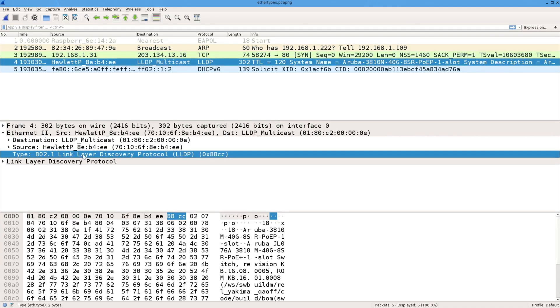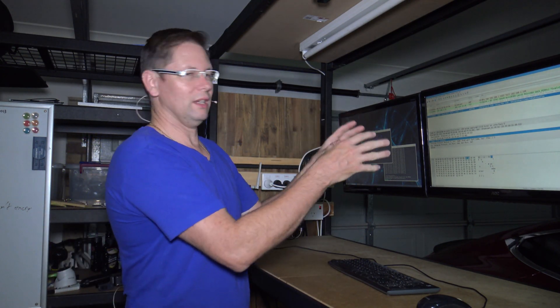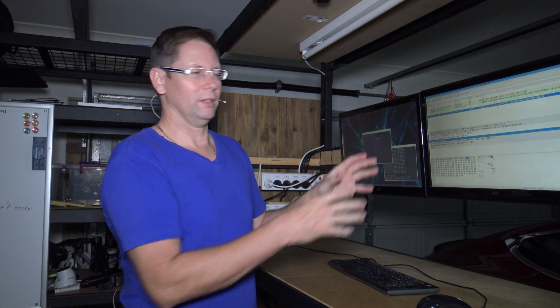LLDP, same thing, source, destination, this type is 88CC. So 88CC means it's LLDP. And the last one I've got here as my example is 86DD, which means the payload's IPv6. So what we can do is set a capture filter based on those ether types.